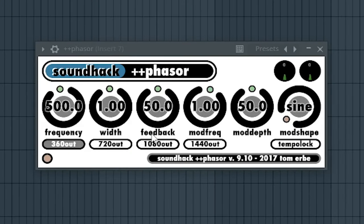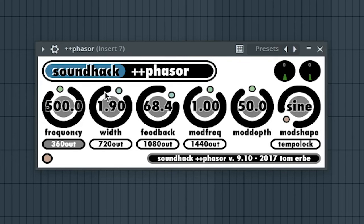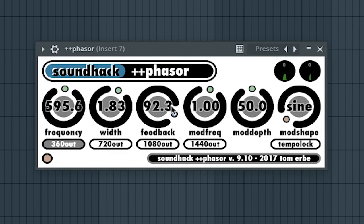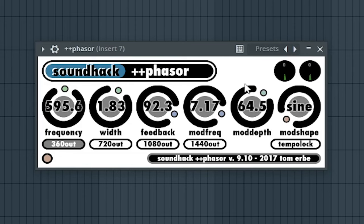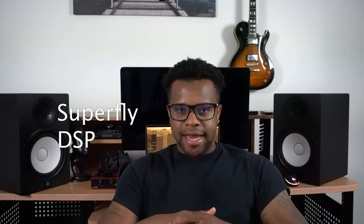The seventh best free Phaser plugin is Plus Plus Phaser by SoundHack. The eighth best free Phaser is Flying Phaser by Superfly DSP.